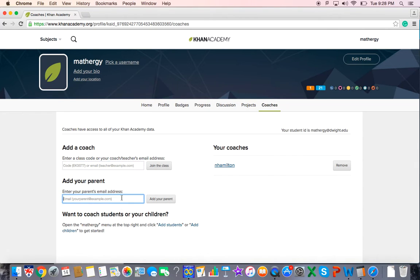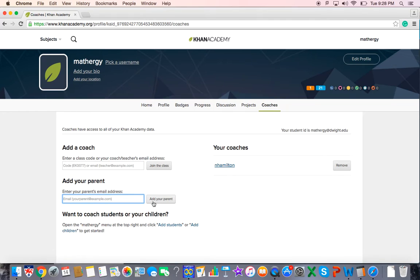I do suggest, however, that for your parents to keep track of what you're doing, that you'd put their email address in as well. Add your parents so that they can go into Khan Academy and see what you've been working on and how you've been doing.